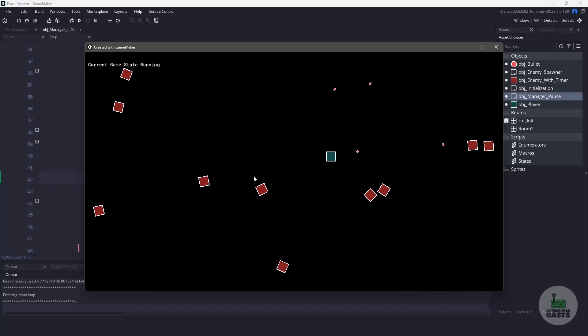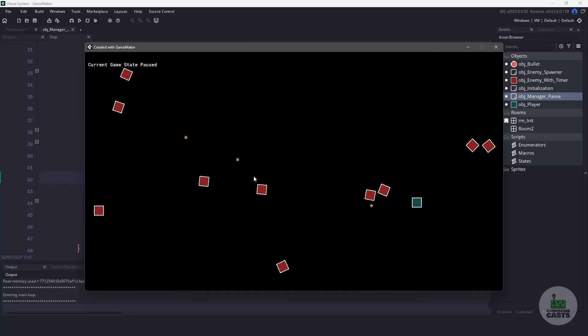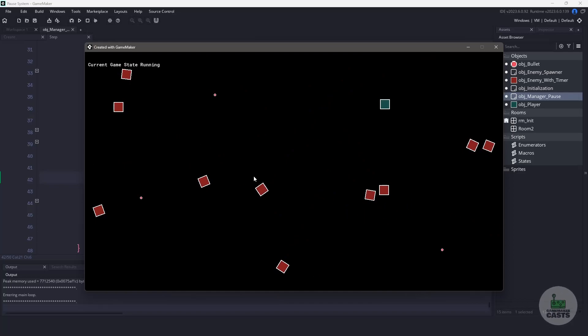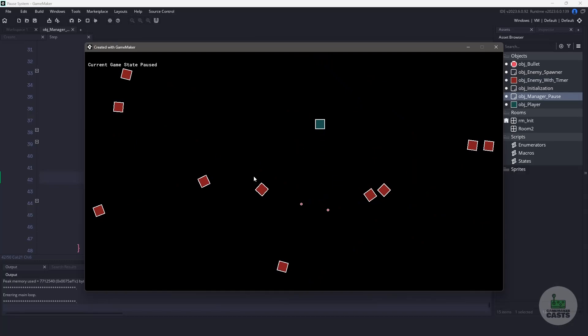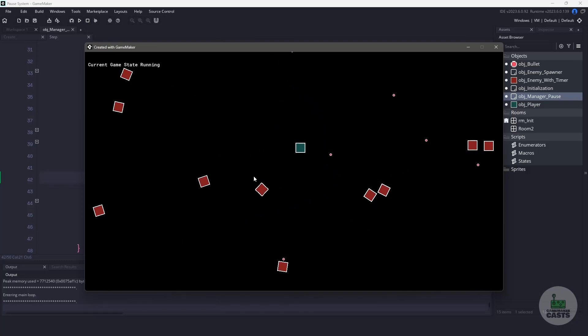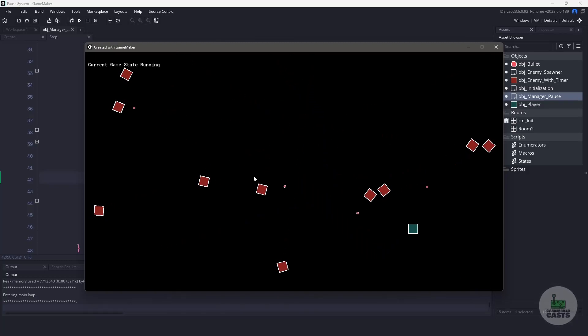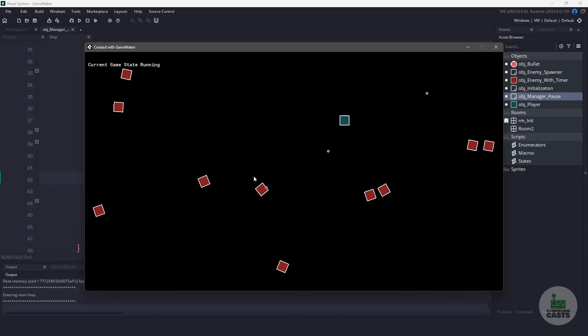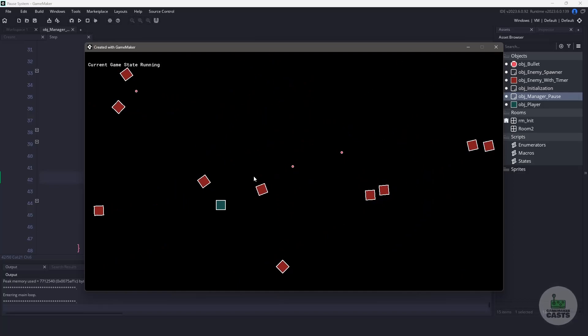Now, if you're not familiar with state machines, take a look at the video in the description below, as I created one for the official GameMaker channel. The game that we have currently running in the background is using a wide variety of things. Our player is using a step event to move around, our enemies have built-in timers, and the bullets are using the built-in speed. We're going to be building a system that's going to be able to handle all of this and more.